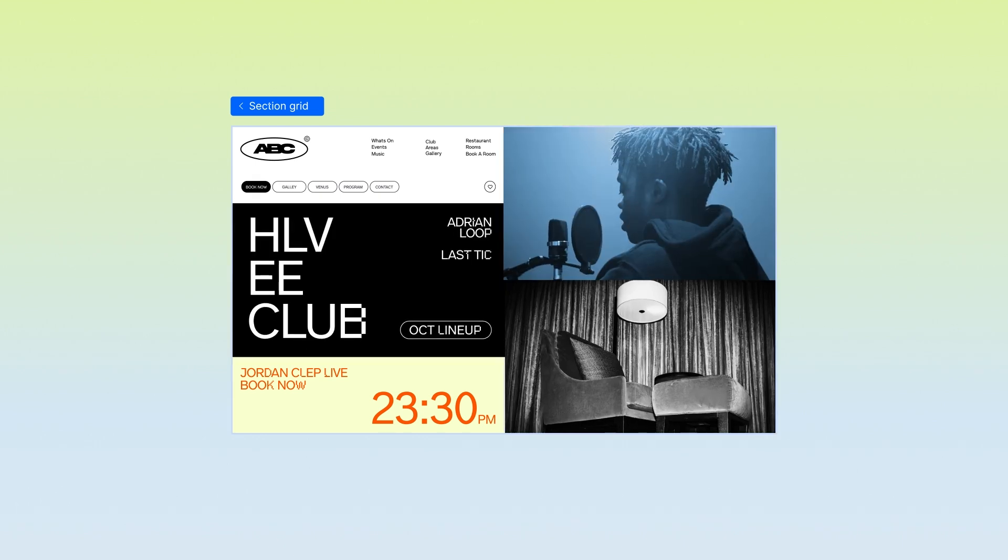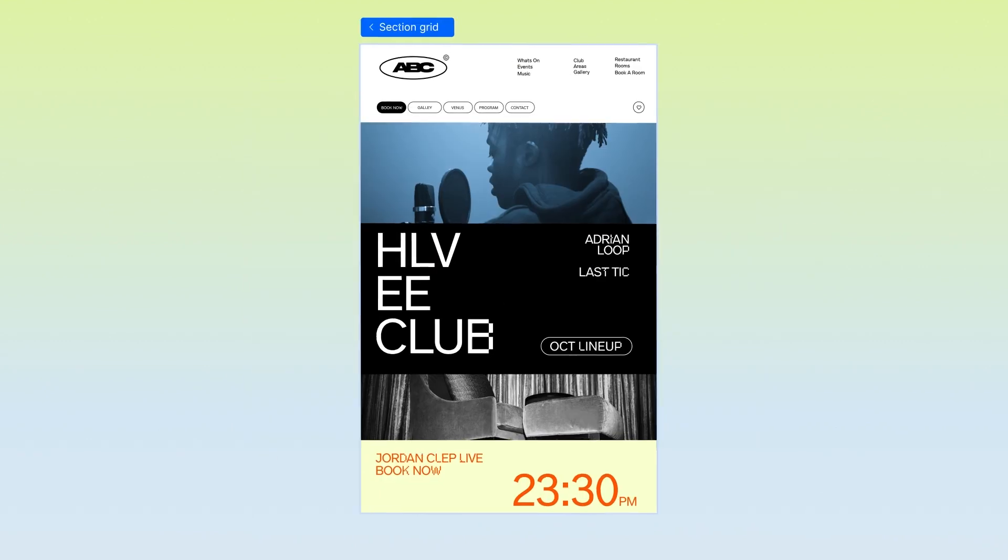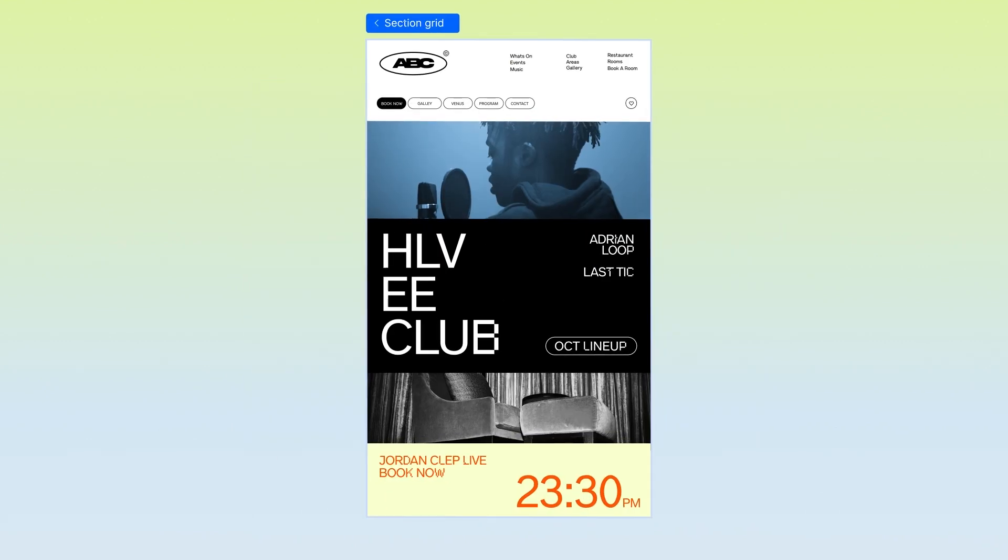Then on smaller breakpoints, we can keep the same content but just rearrange the grid layout. Now that you've seen the logic, let me show you how to build a section with Section Grid.